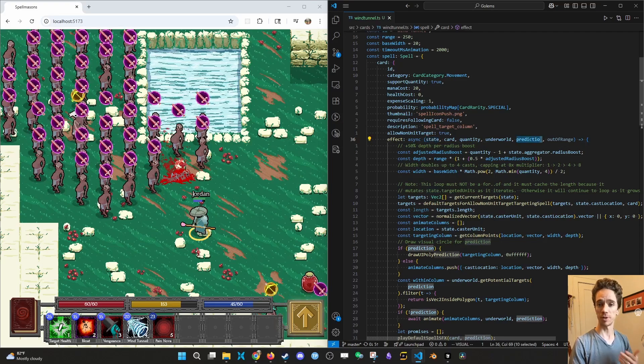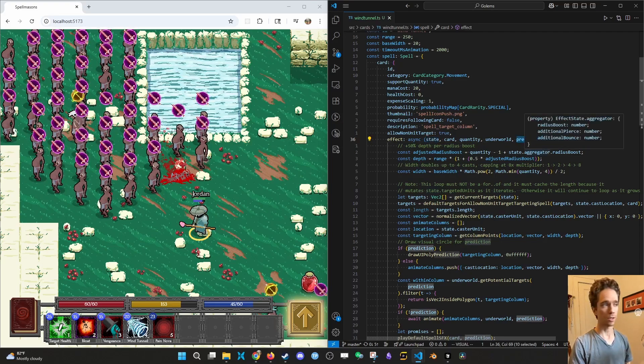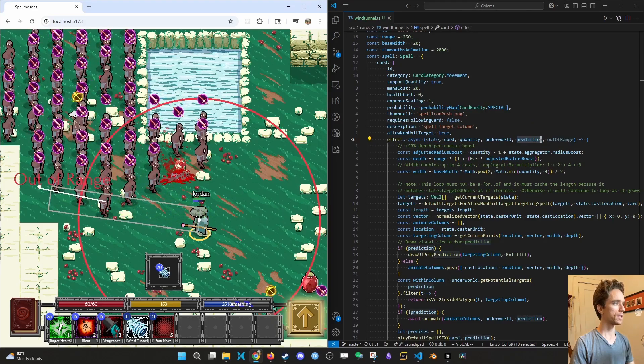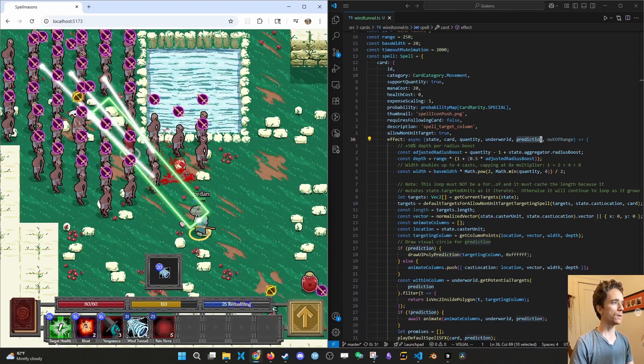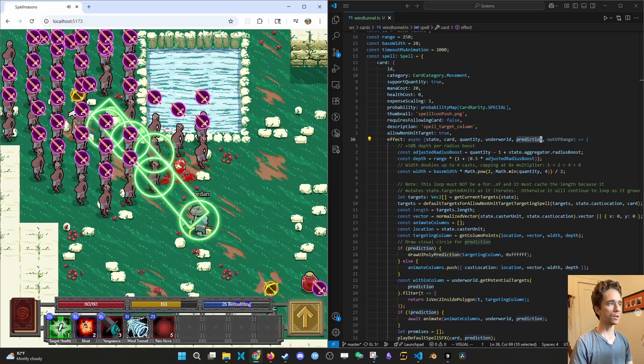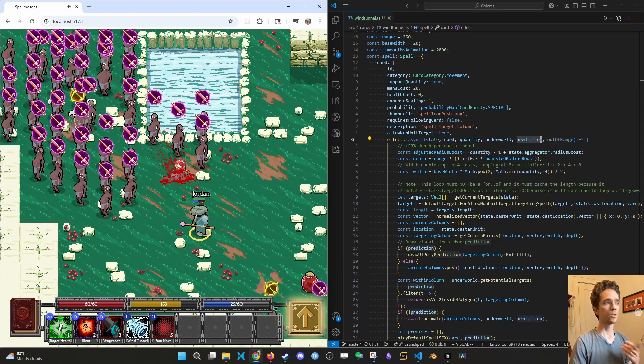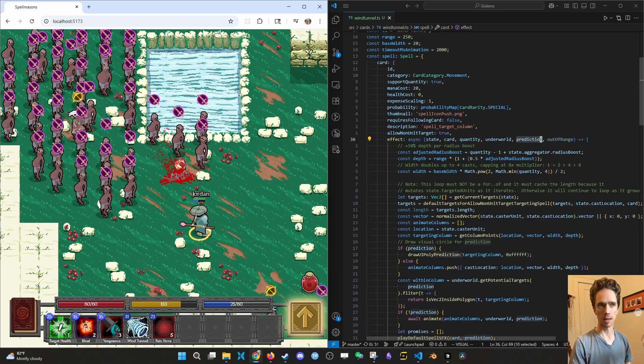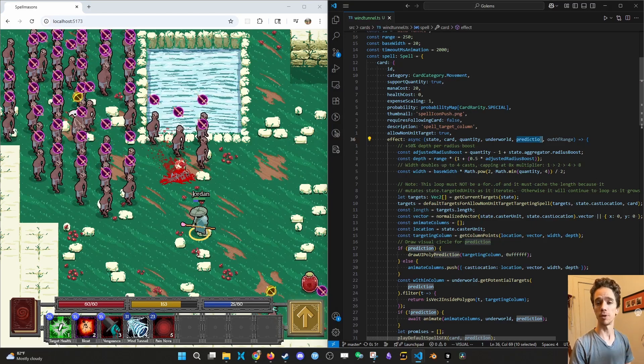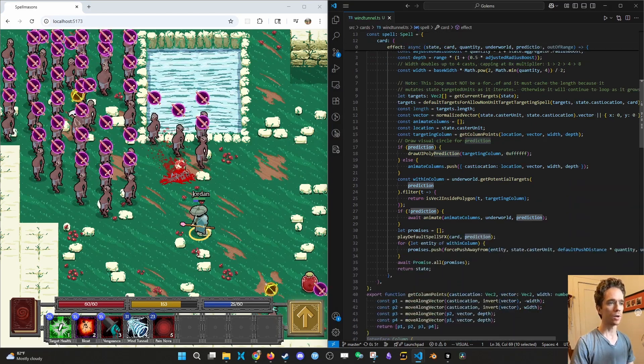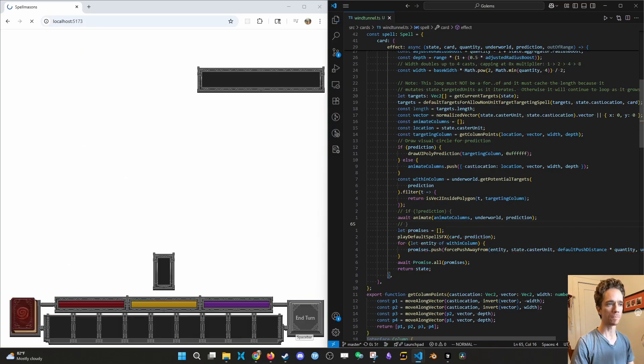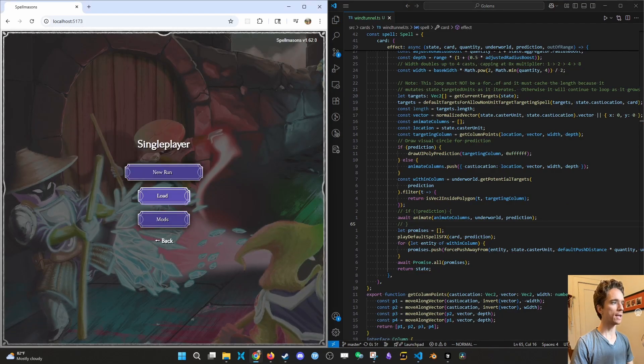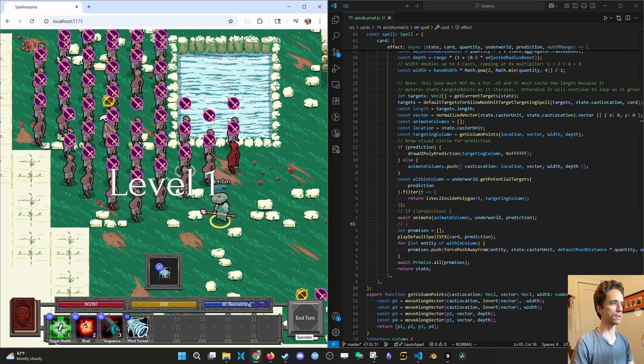The other important thing is prediction. Prediction is a boolean which is going to be set to true whenever a prediction is being run about what's going to happen. And then when you actually cast, the function is called again once with prediction set to false. So anything visual that's happening needs to be gated by a check that the prediction isn't true. A common thing that will happen, for example, is if something is being awaited during a prediction call, it messes everything up.